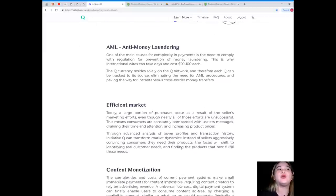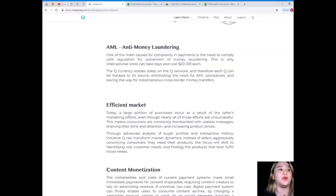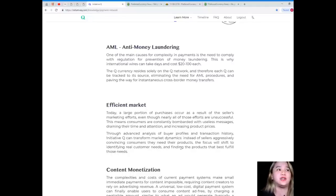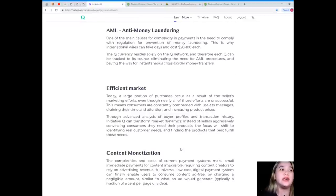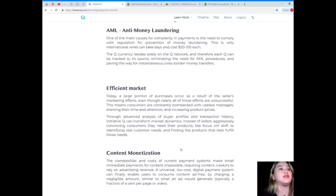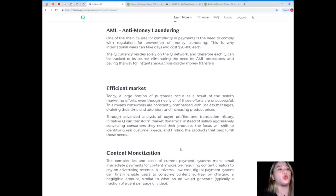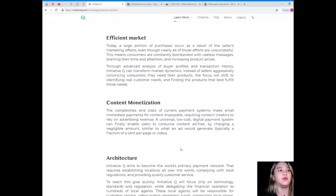AML or anti-money laundering. One of the main causes for complexity in payments is the need to comply with regulation for prevention of money laundering. This is why international wires can take days and cost $20 to $100 each. The Q currency resides solely on the Q network, and therefore each Q can be tracked to its source, eliminating the need for AML procedures, and paving the way for instantaneous cross-border money transfers.